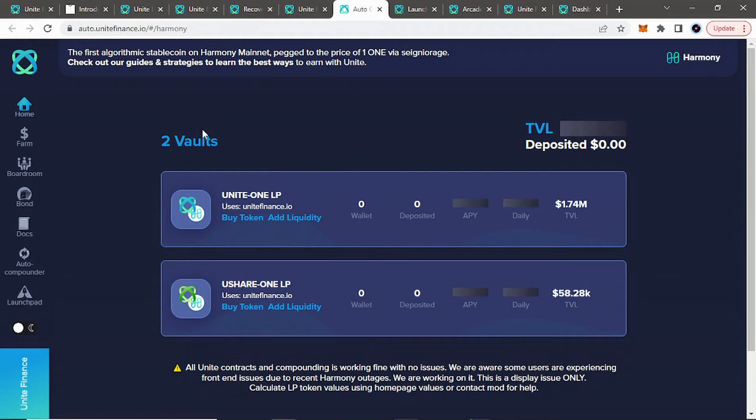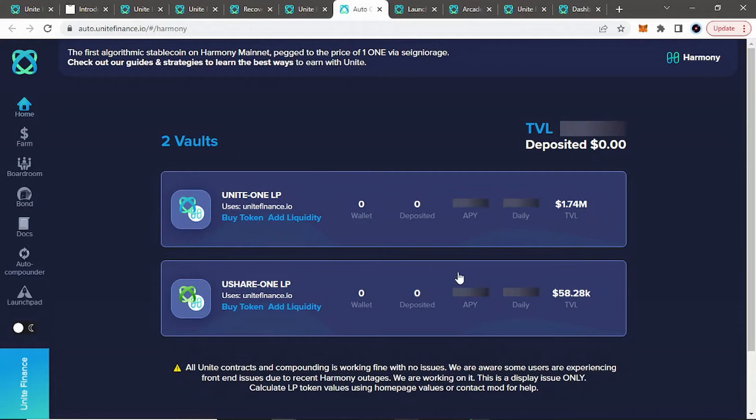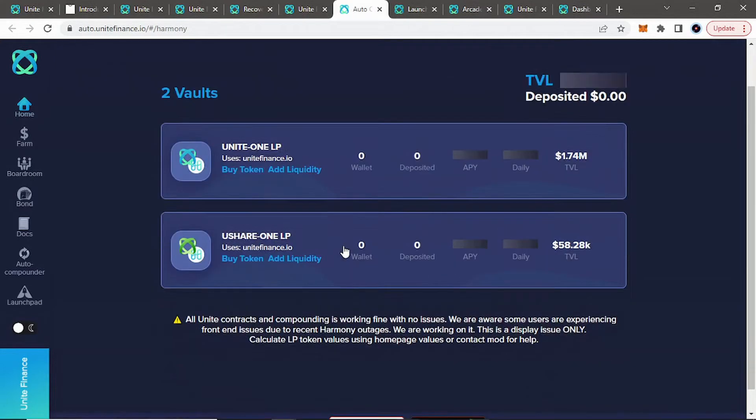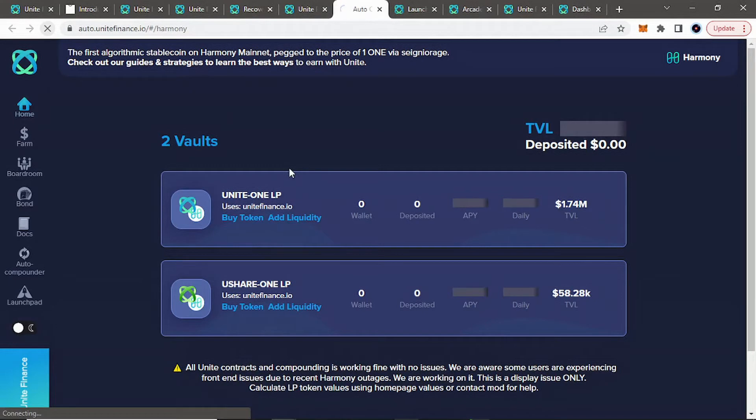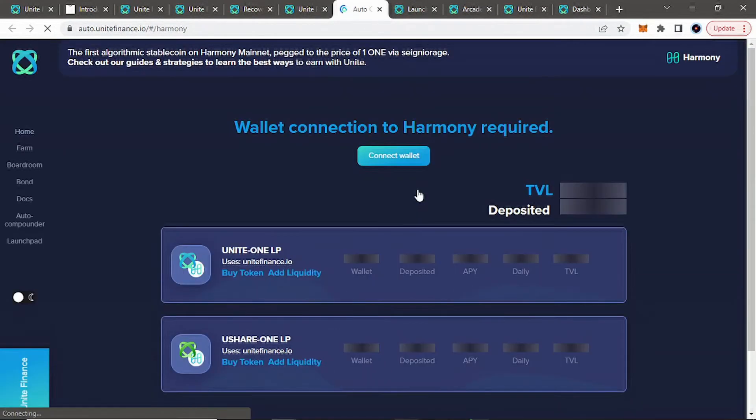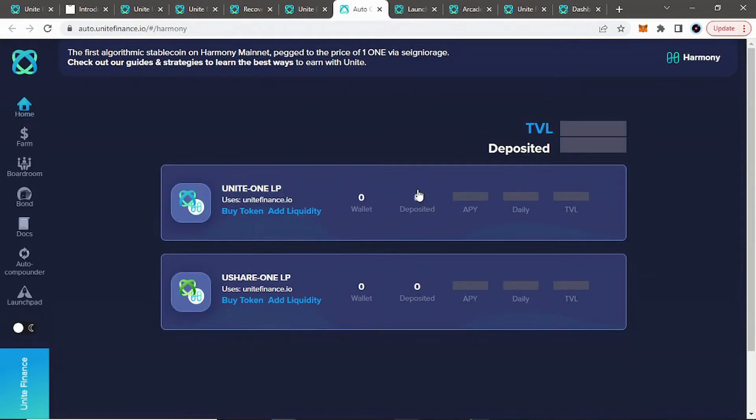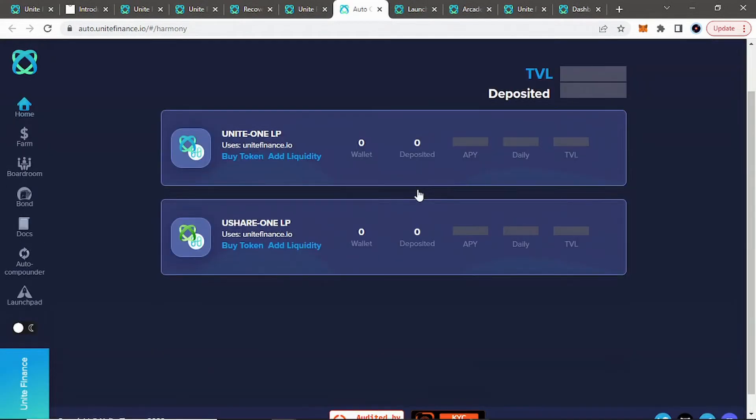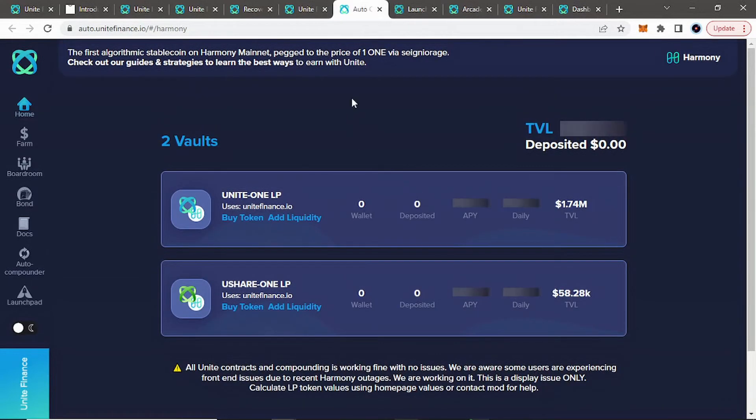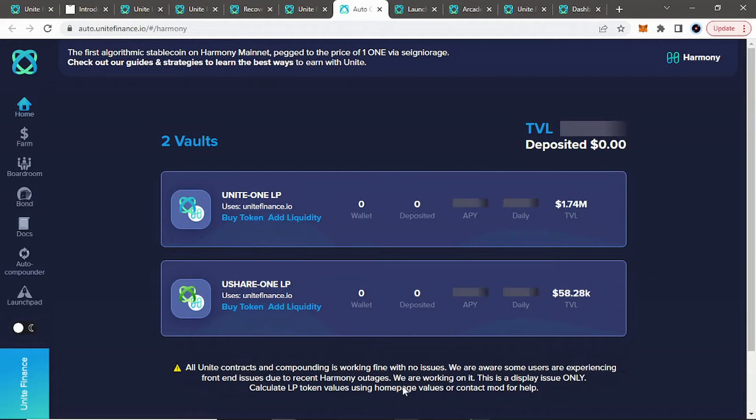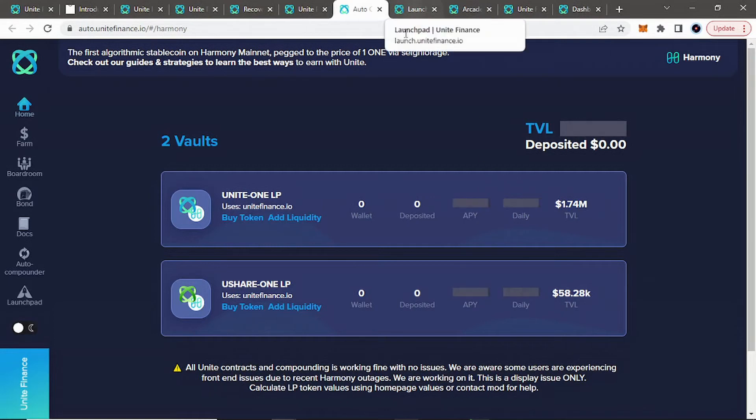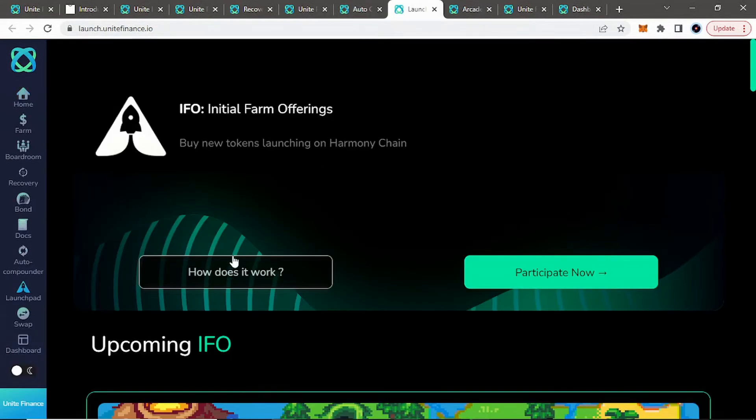And then they do have their auto-compounding vaults where you can get in here and just put your LP tokens to work and auto-compound just on its own without you really having to worry about it. I don't know why the APYs and dailies aren't loading. Let's try to refresh the page because I know I'm connected to it. But they were loading a little while ago, but they do have their auto-compounding vaults. And like you can say, they're working fine with no issues. So yeah, they are aware of it. So they're working on it.